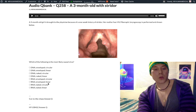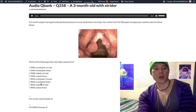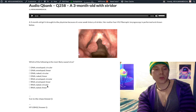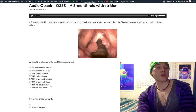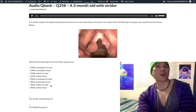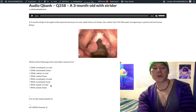RNA naked circular likely refers to rotavirus. Rotavirus is double-stranded segmented RNA and is non-enveloped. It's not technically correct to call it simply circular, but its 10 to 11 RNA segments can arrange into a wheel-like appearance.